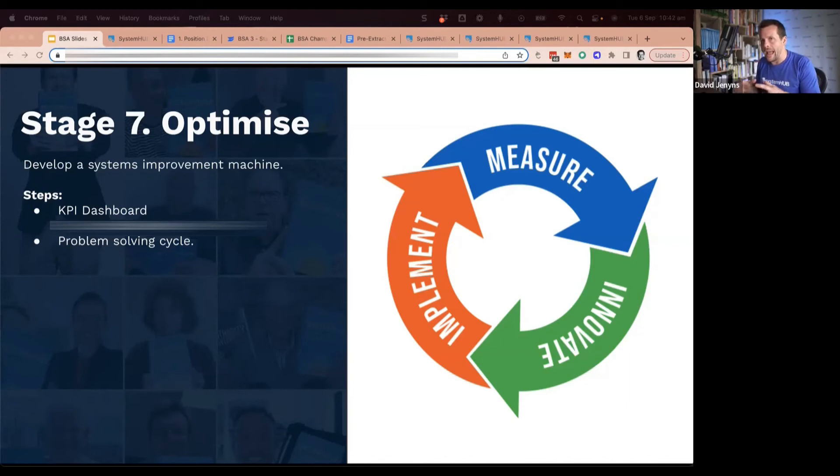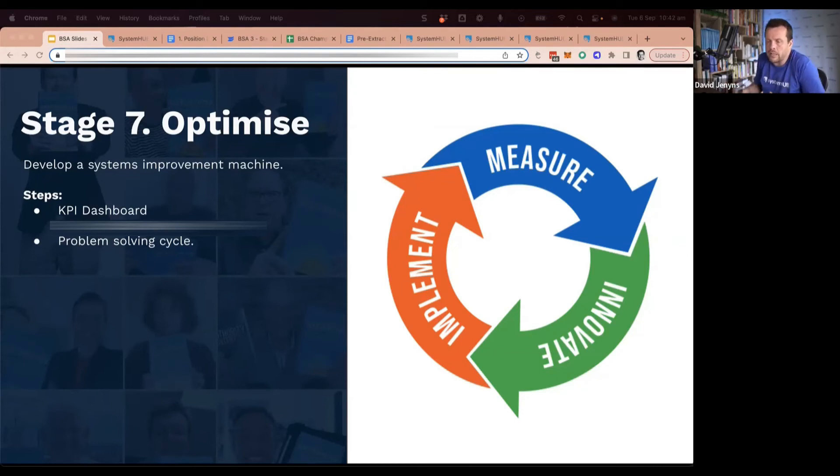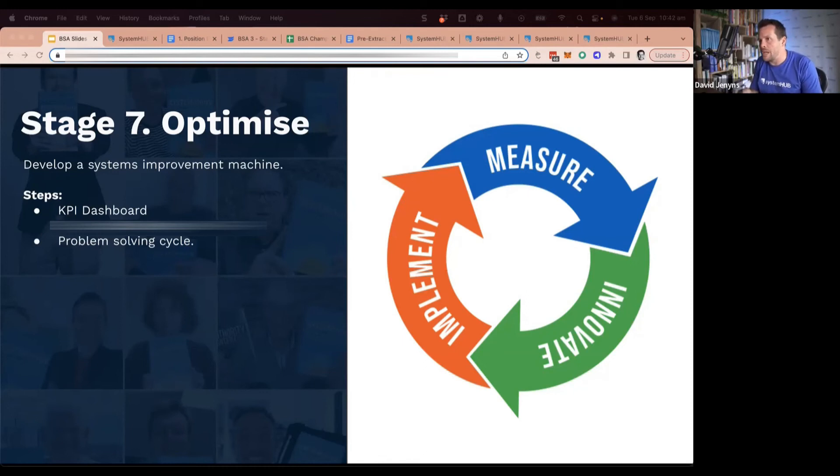And how can we do that solution and fix it at the system level? Great, we fix it at the system level. Now let's roll it out, and then let's start watching and measuring again. Does that solve the problem, or do we need to keep going around the loop?